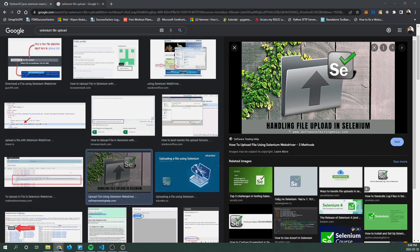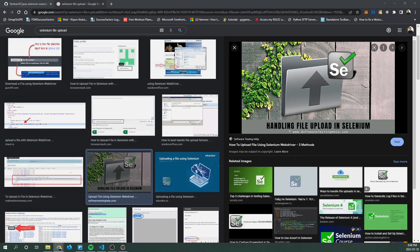If not, keep watching and you will soon find out how to automate a file upload feature along with how to validate image files and non-image files using Selenium for Java applications.